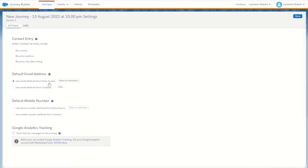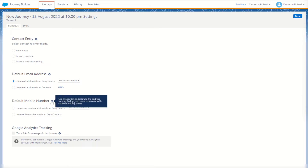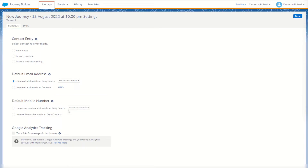Alternatively we can use the default email address from our contacts model. Below that is the same thing but for the mobile phone number, allowing us to choose one of our incoming data fields or to use the default from our contacts. Finally we have our Google Analytics integration, which if turned on allows you to track the links for messages in this journey.